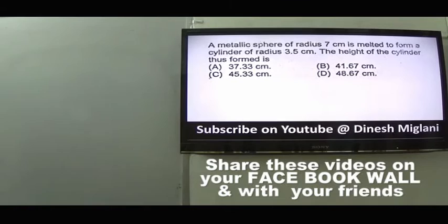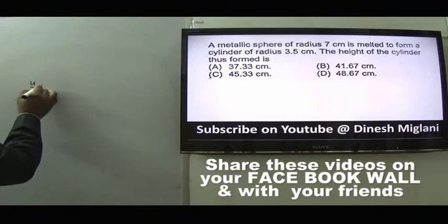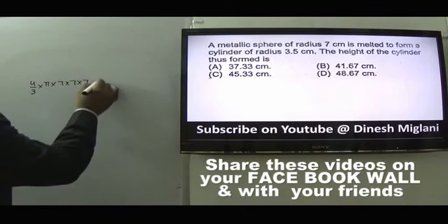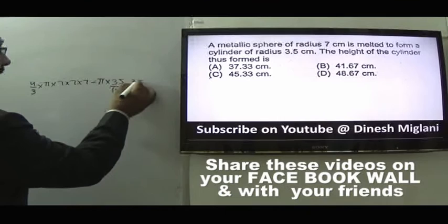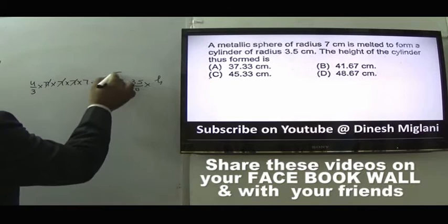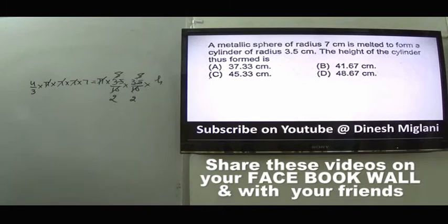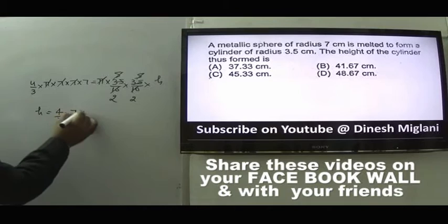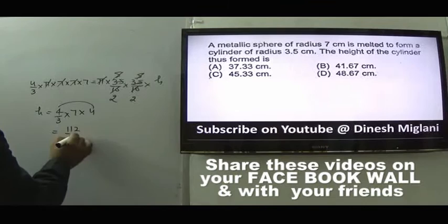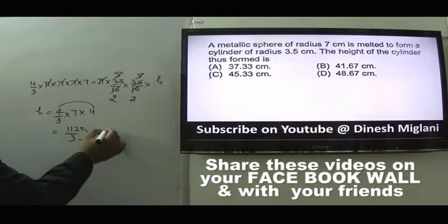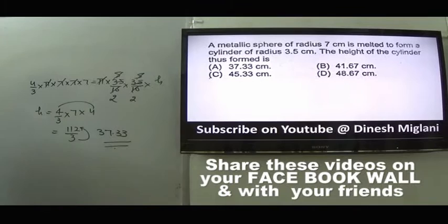Question 25: A metallic sphere of radius 7 cm is melted to form a cylinder of radius 3.5 cm. Equating volumes: (4/3)π×7³ = π×(3.5)²×h. Cancelling π and simplifying: h = (4/3)×7×4 = 112/3 ≈ 37.33 cm. Answer is A.